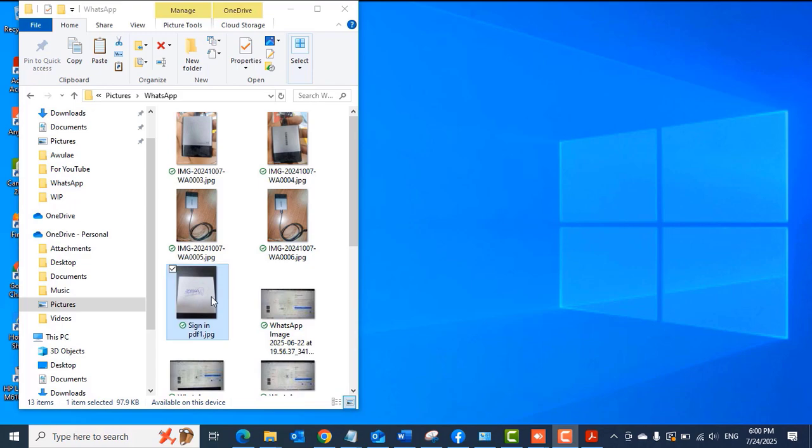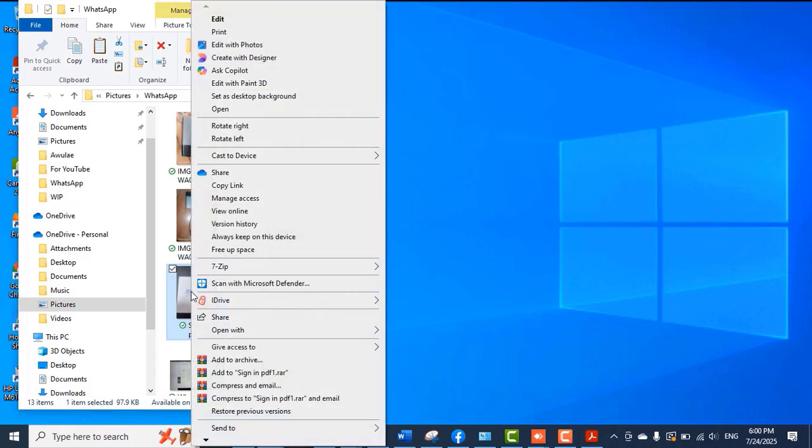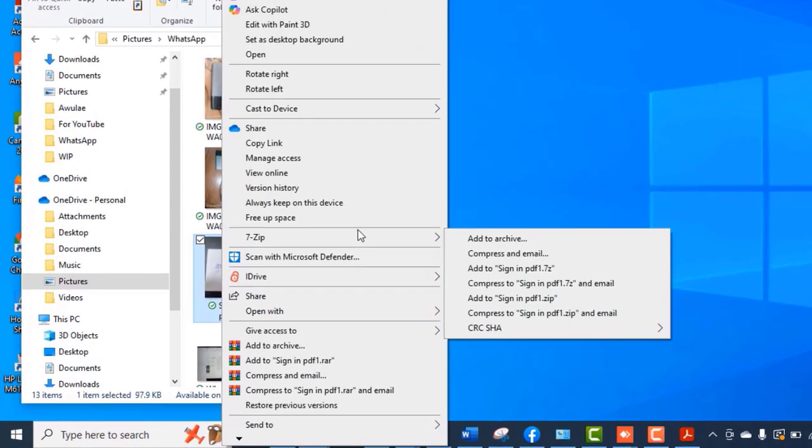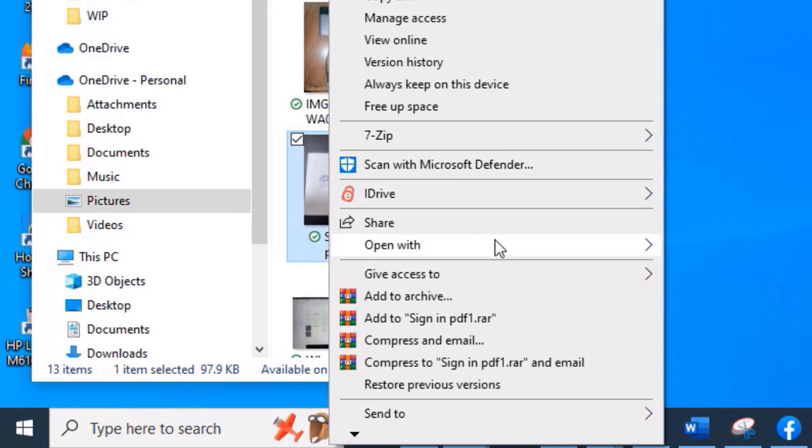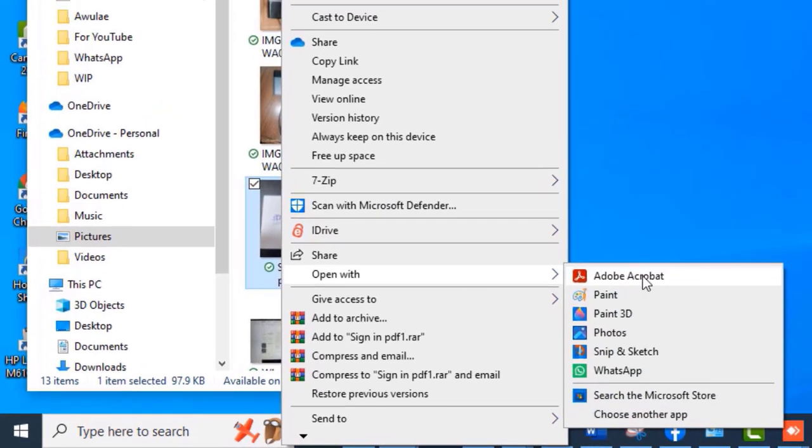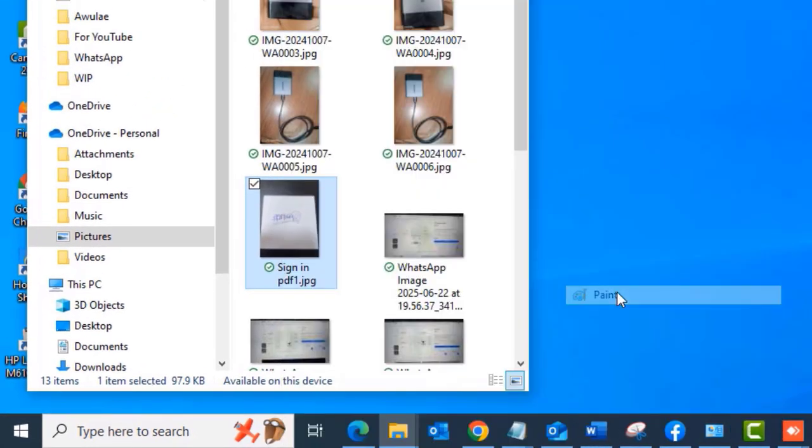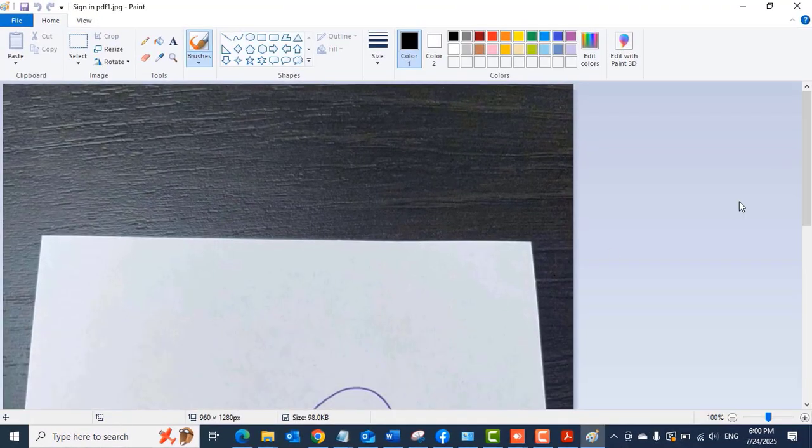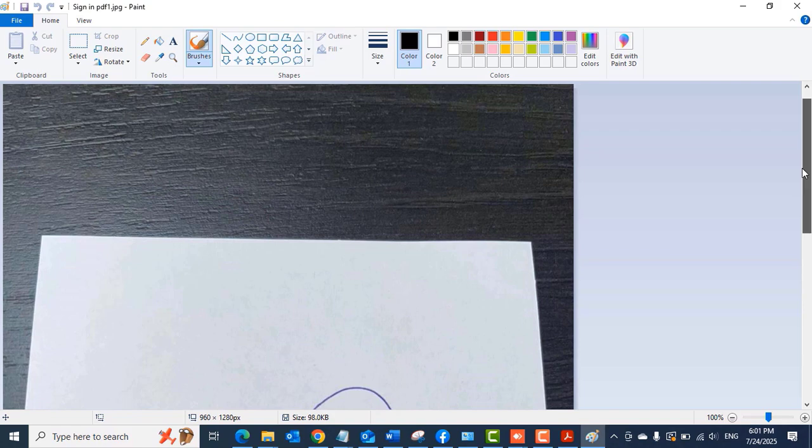I signed mine, took a picture of it, and then sent it to my PC. On the PC, I'll right-click on it, mouse over 'Open with,' and select Paint.